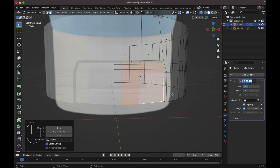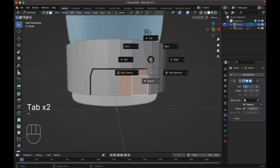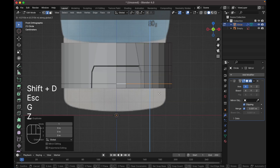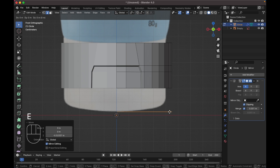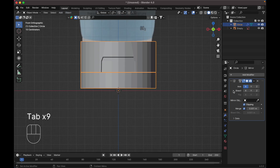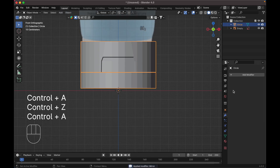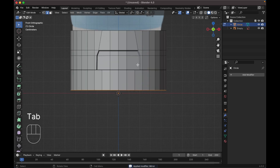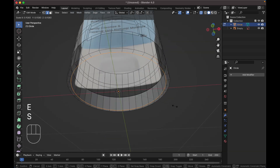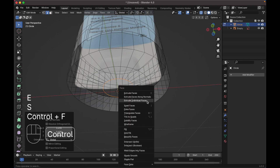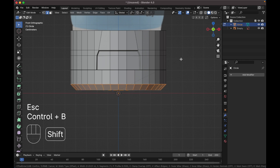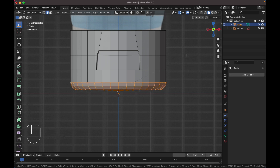Go to the front view, select this edge, press D to duplicate it, G Z to move it down. Press E to extrude on the Z axis. Tab to object mode, apply our mirror modifier by pressing Ctrl+A. Back to edit mode, select this edge, press E to scale it down. Press E again, scale it, then Ctrl+F for grid fill. Select this edge, press Ctrl+B to bevel it, including segments.